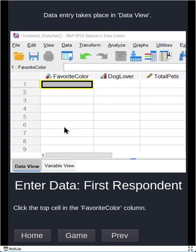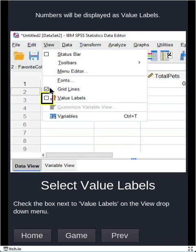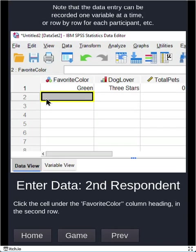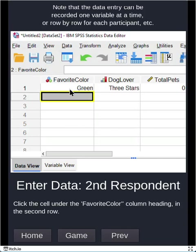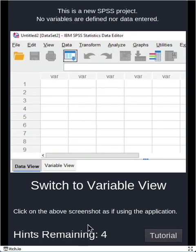Okay, then we go and we record our data. So for our first respondent, let's say our responses are 1, 3, and 0. Again, 1 and 3 were recorded because it's just faster to type in the number than the word. But if you want to see what does that word mean, we go to view, and we click on value labels, and now we see the corresponding value. So green, three stars and pets is zero. When you're in this option to actually see what the numbers mean, you can keep recording the numbers and it'll automatically turn into the labels. Putting in the rest of our data, here we go for our eight respondents, and now our data entry is completed. We can go back into game mode.